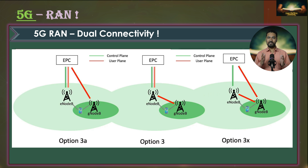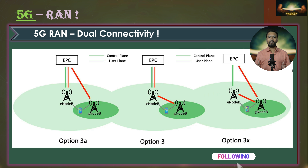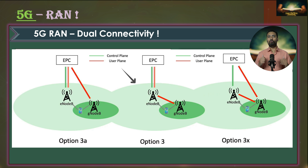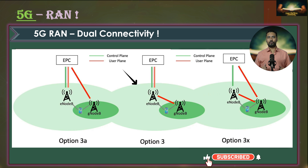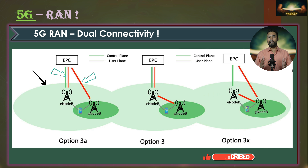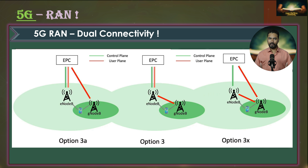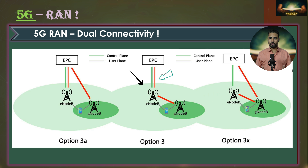If you remember, we discussed option 3 during the 5G deployment options session. Option 3 refers to dual connectivity between 5G NR and 4G LTE using a 4G core network, as shown in the center architecture in this picture. If the user plane data is split between the MCG and SCG then it is known as option 3A. If the user plane is handled only through the MCG, this configuration is referred to as option 3.